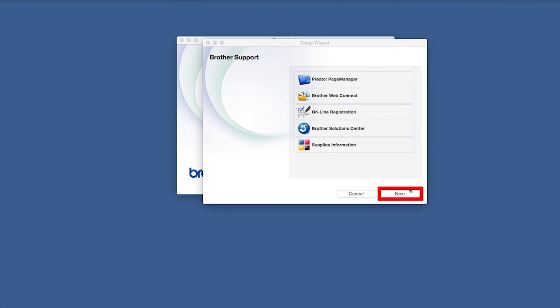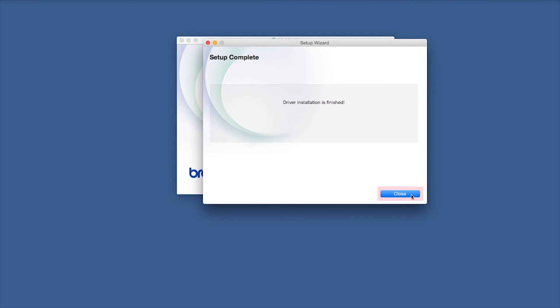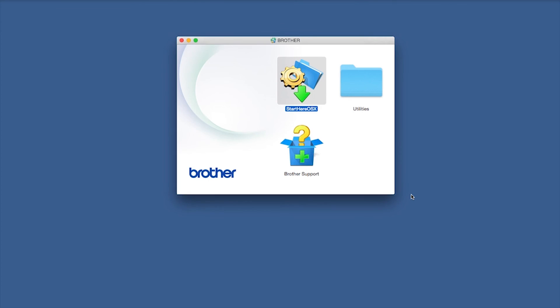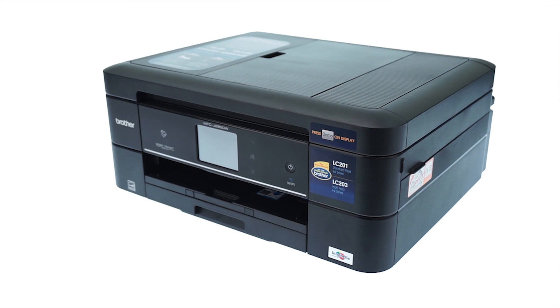Once installation ends, click Next. Now click Close. Your installation is now complete.